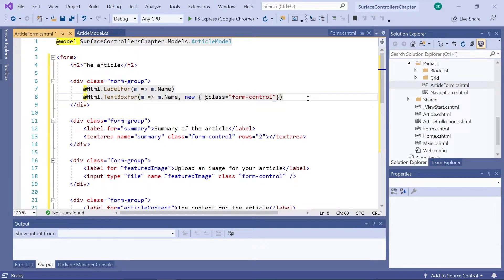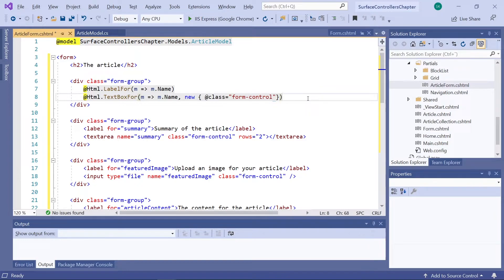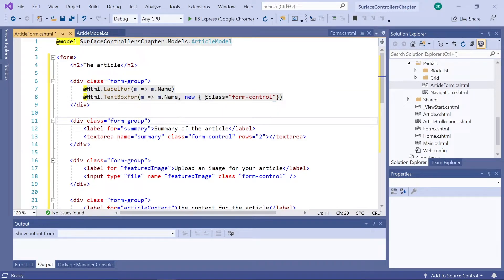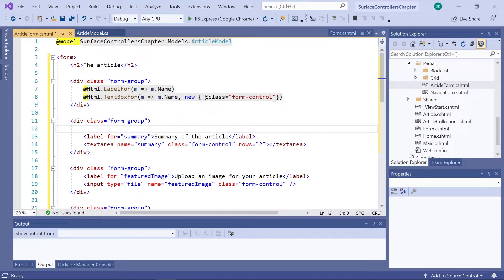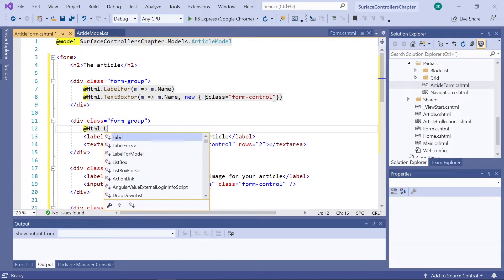Now we need to do those steps for the remaining fields on our form. The next one is the summary of the article. Again, we'll create a label for.